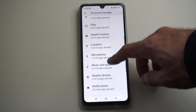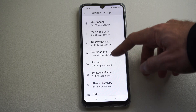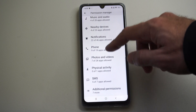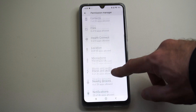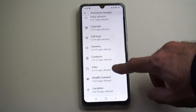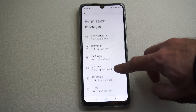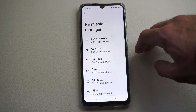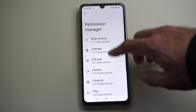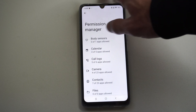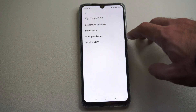Now you've got microphone, music video, nearby devices, phone. You've got a bunch of different permissions under here that you can go ahead and toggle on or off, depending on the app you use. But that's how you can toggle on or off the location.